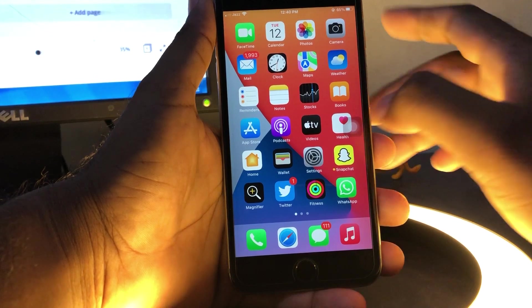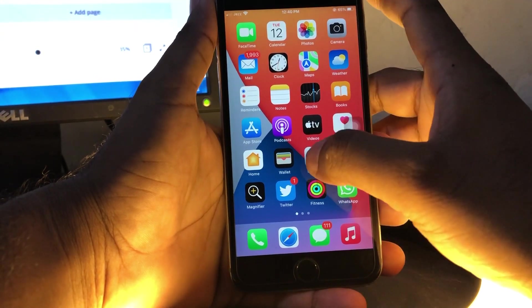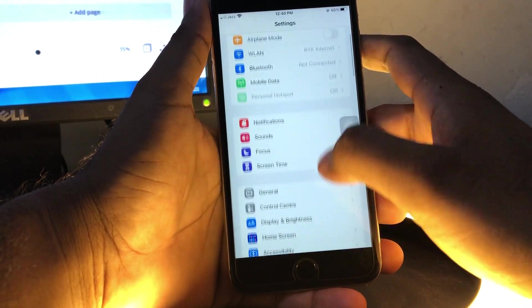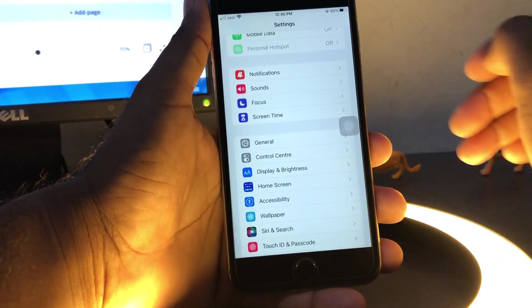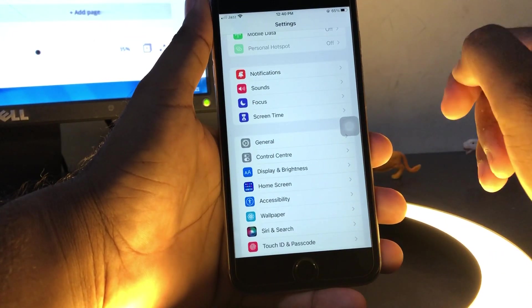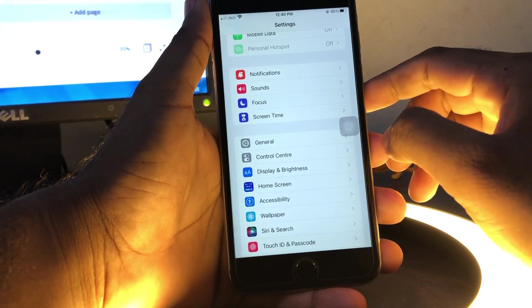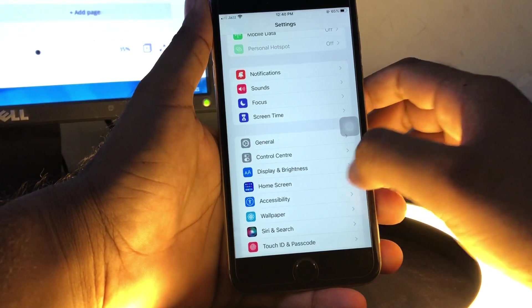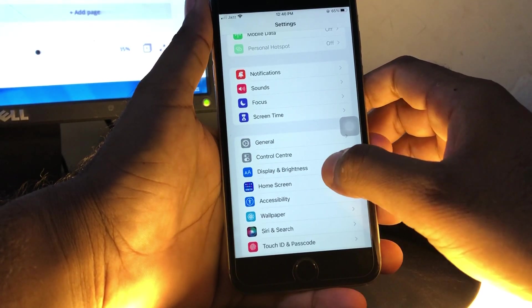Method one: Open your iPhone Settings app. Now scroll down. Here you can see an option for Display & Brightness. Just tap on Display & Brightness.